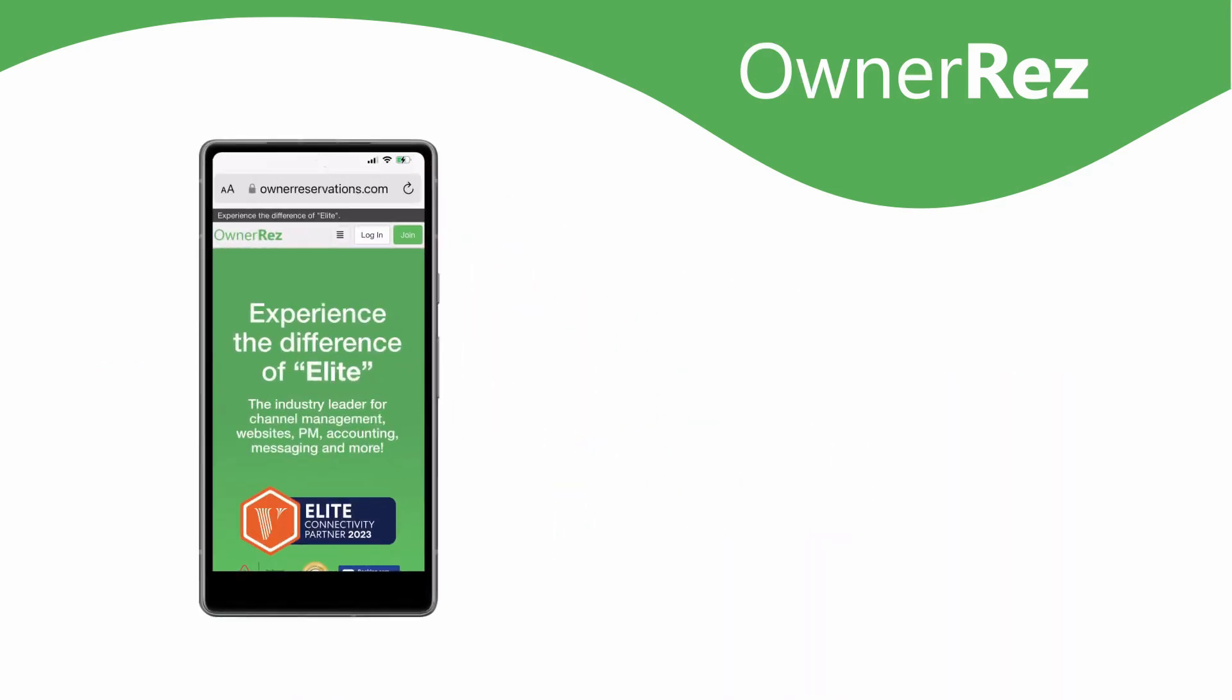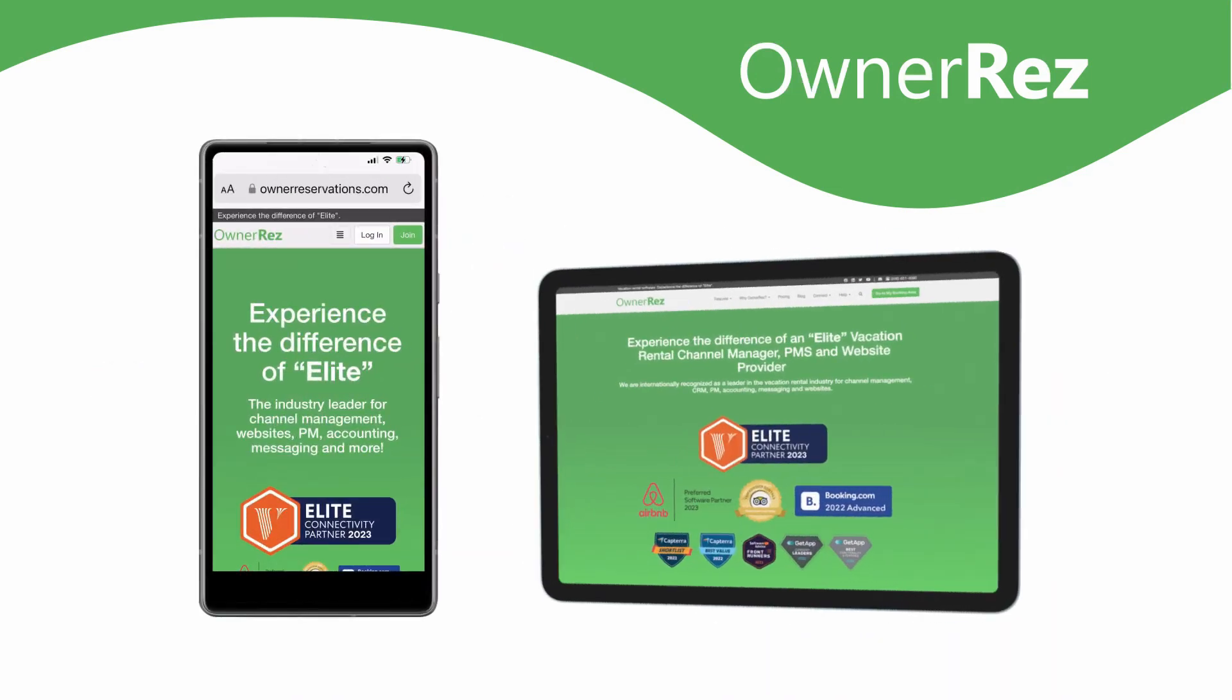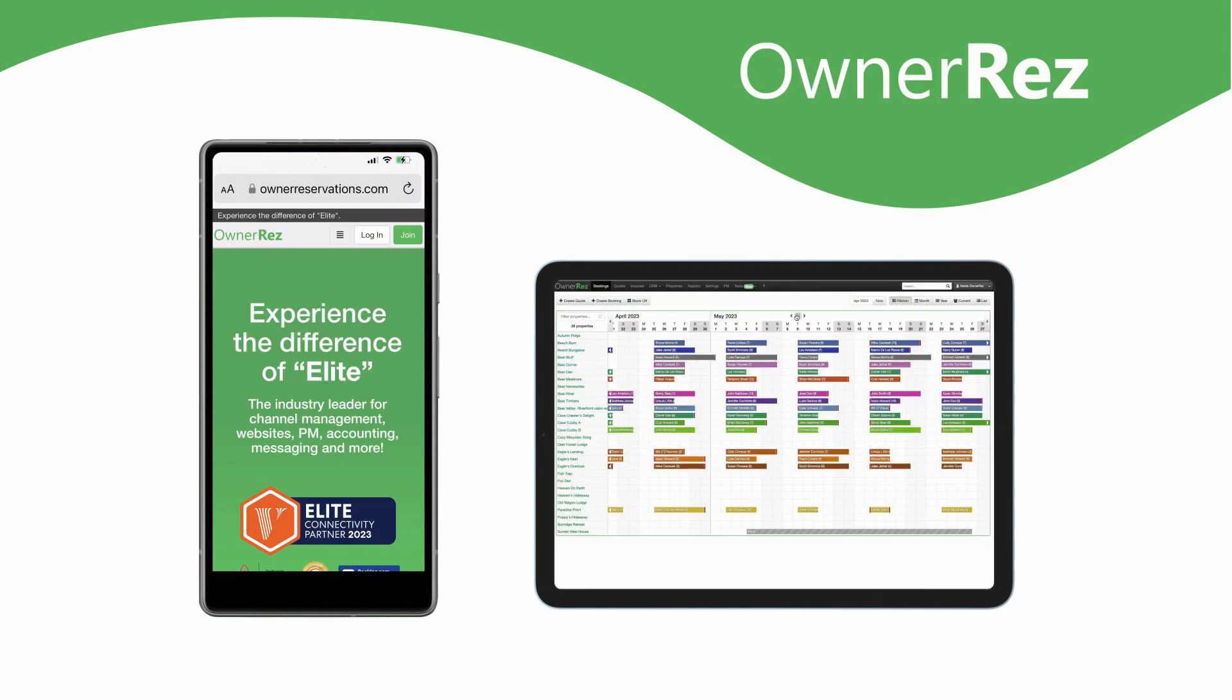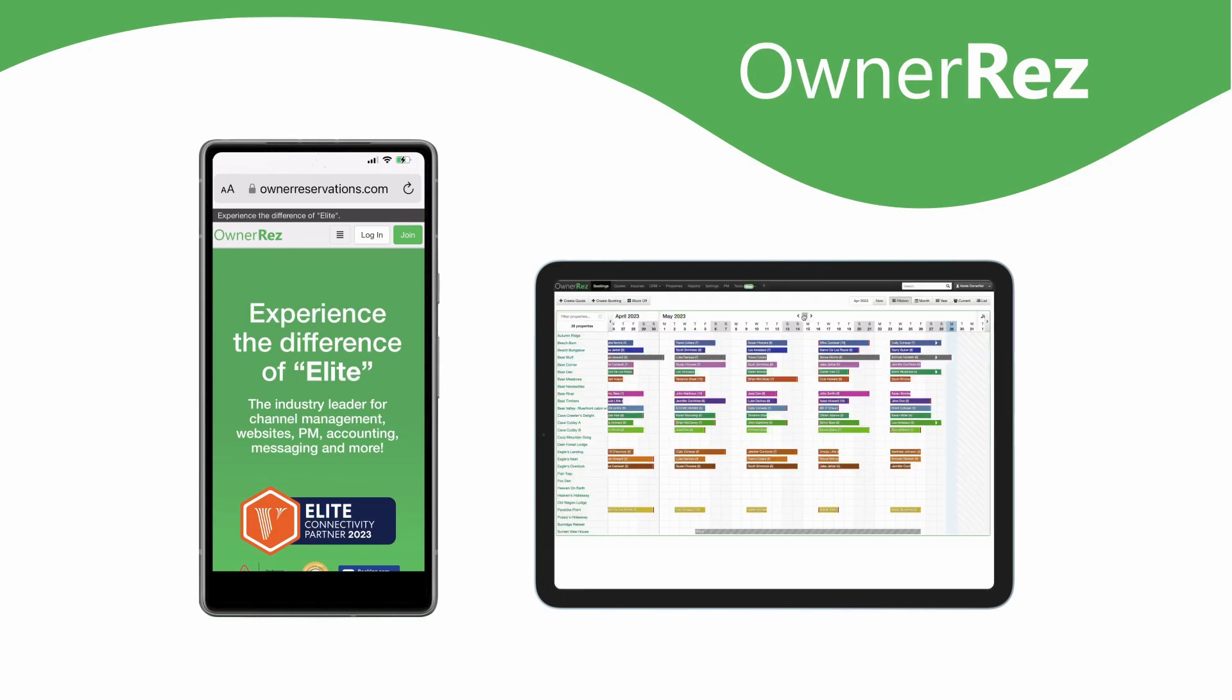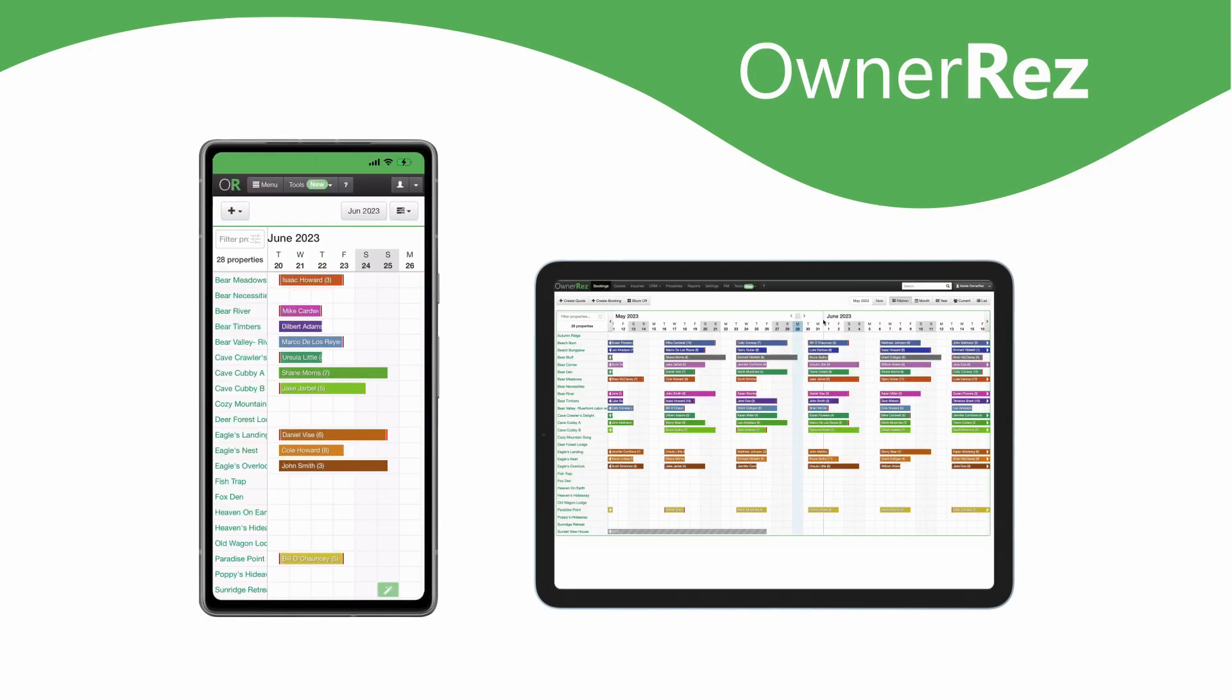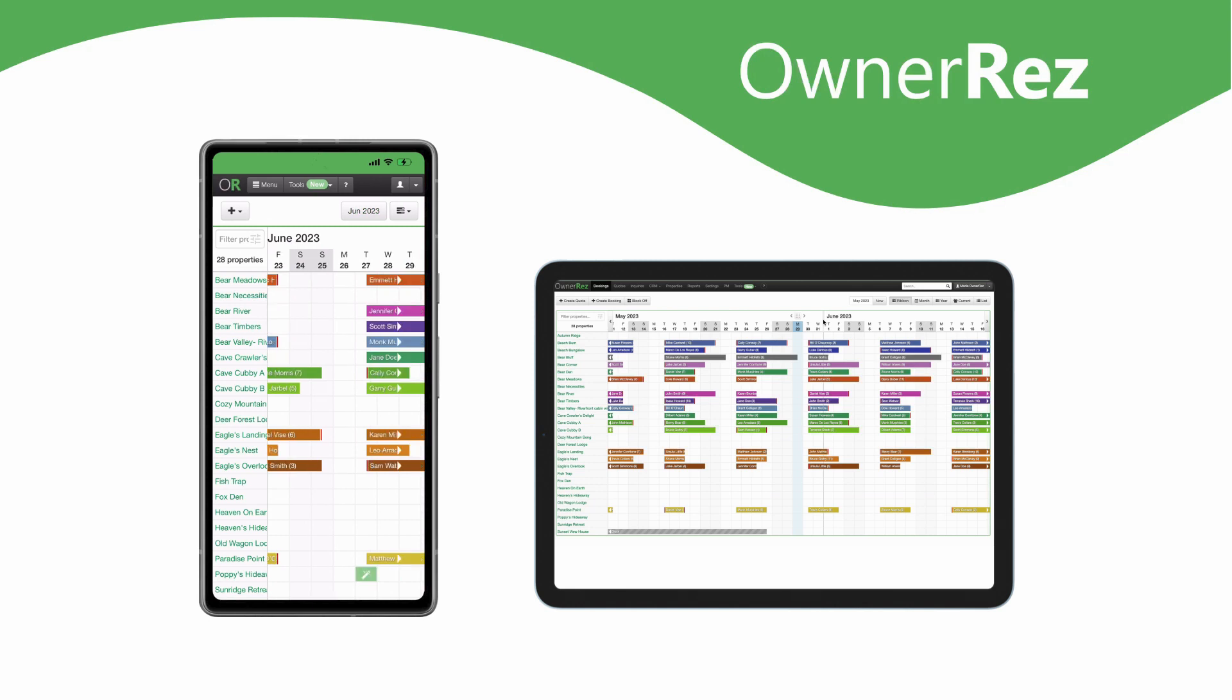OwnerRez fully supports mobile on phones and tablets. It's a progressive web app where the site will work the same regardless of screen size and can be installed as an app on mobile devices.